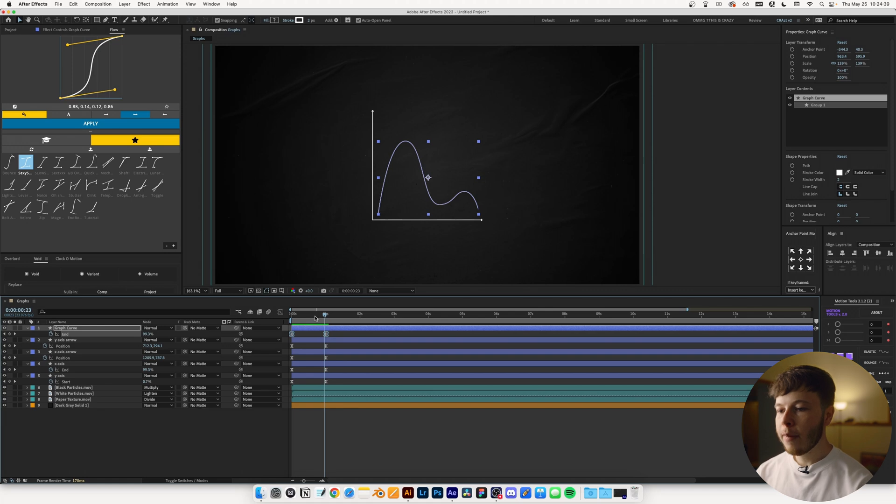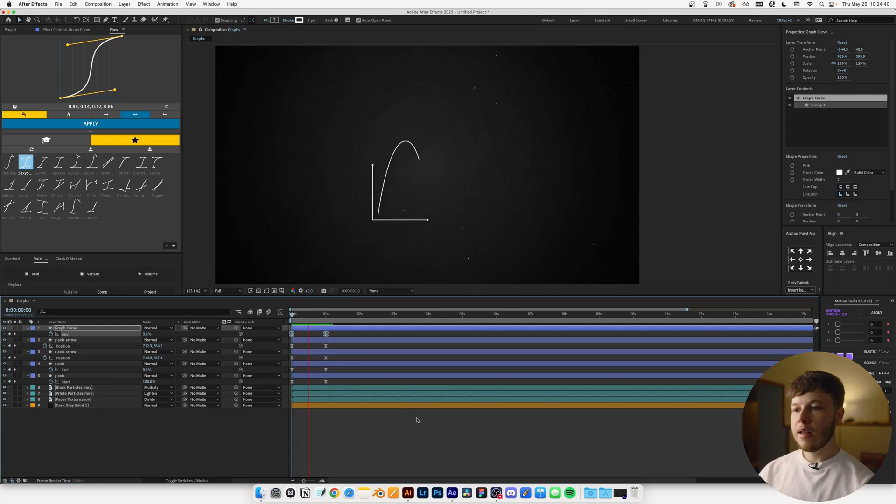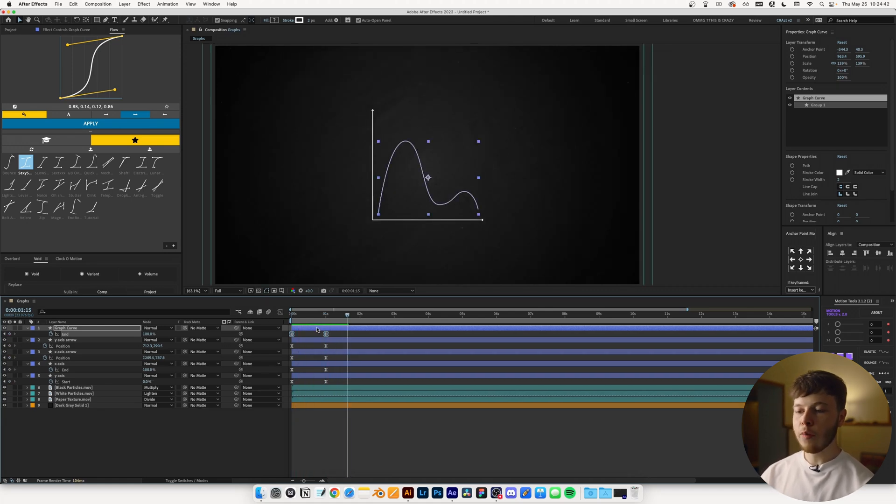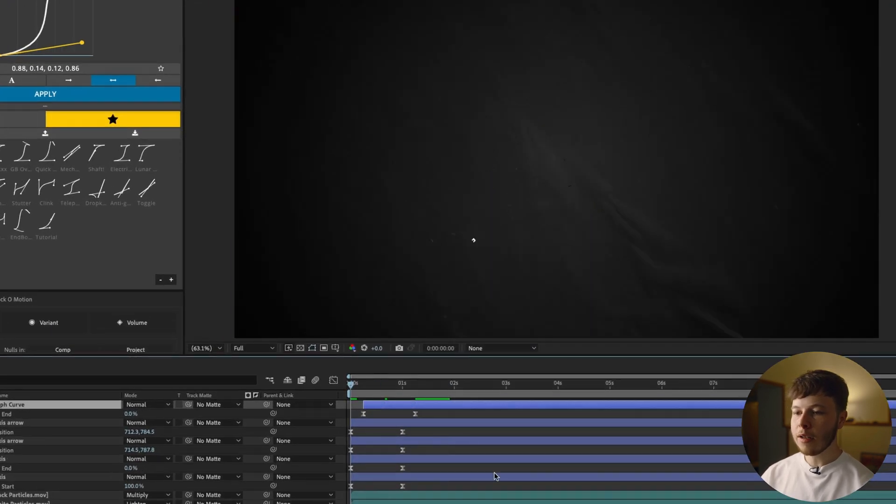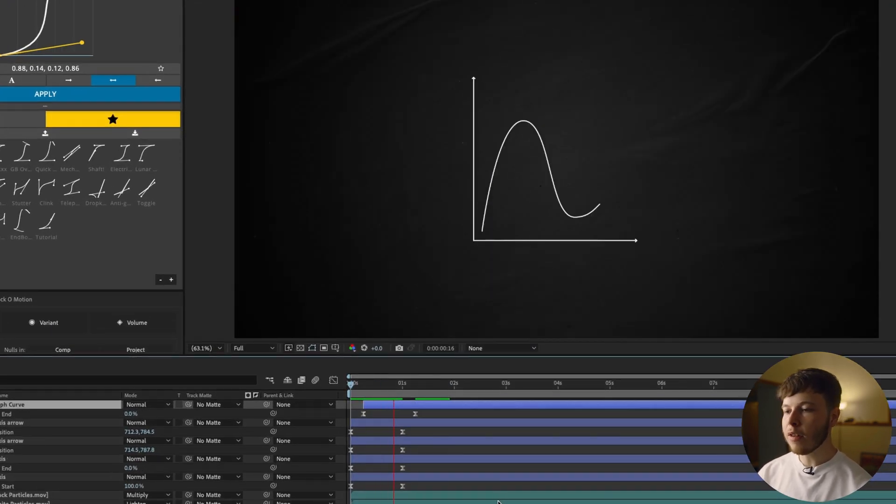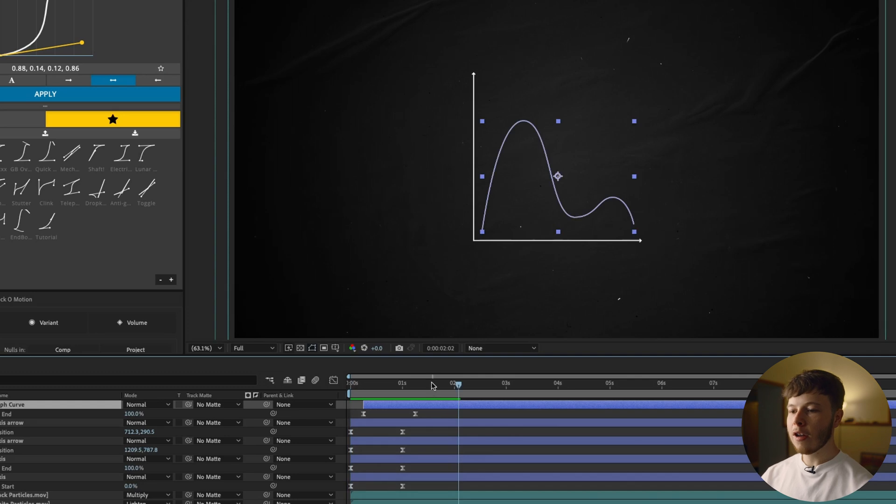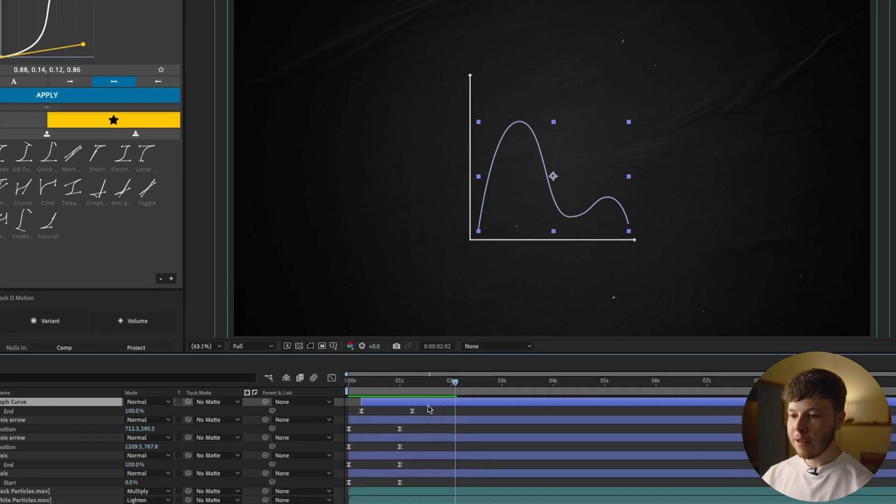It looks pretty cool coming out like this. And this is all kind of personal preference, but I like to scoot it up just a tiny bit, just so it animates in just a little bit later than everything else, just so you kind of get a sense of the curve beforehand.